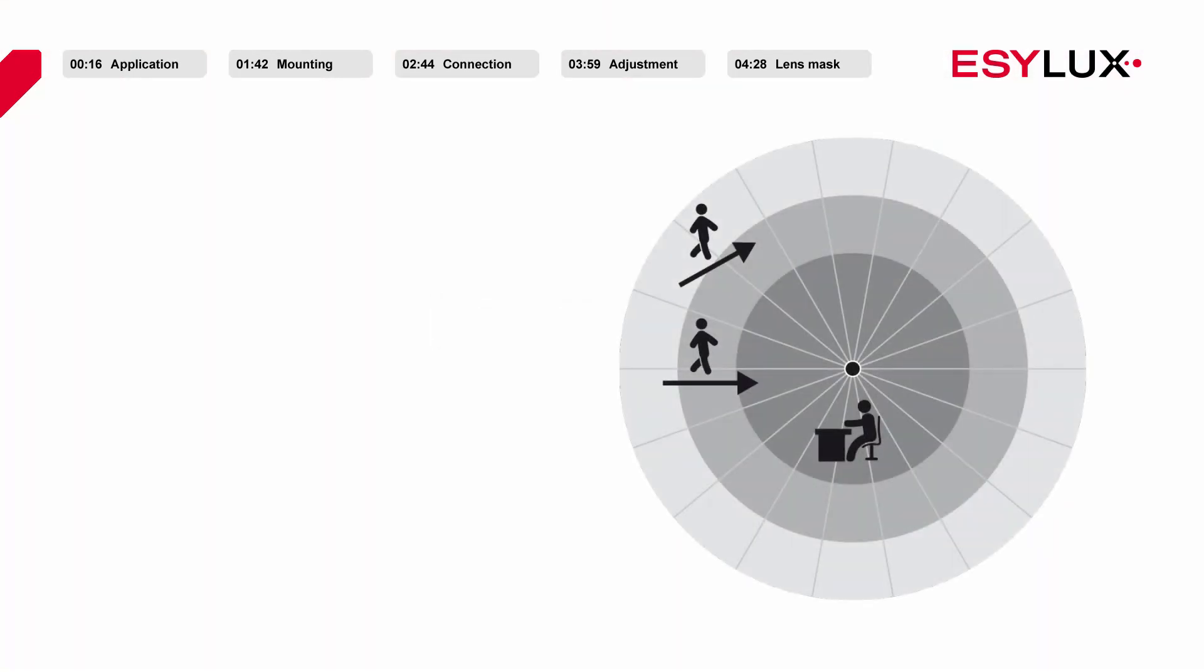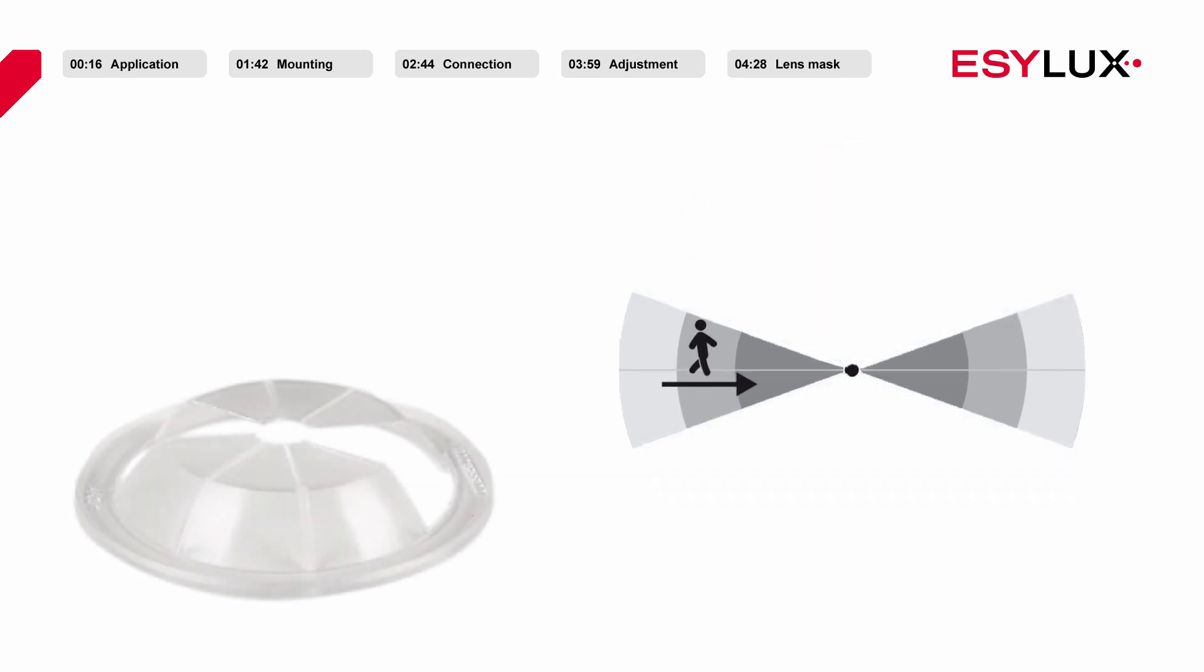In case certain areas of the room should not be detected by the sensor, a lens mask can be used to mask individual areas of detection. This is very useful in order to mask areas of interference such as heaters or fans.